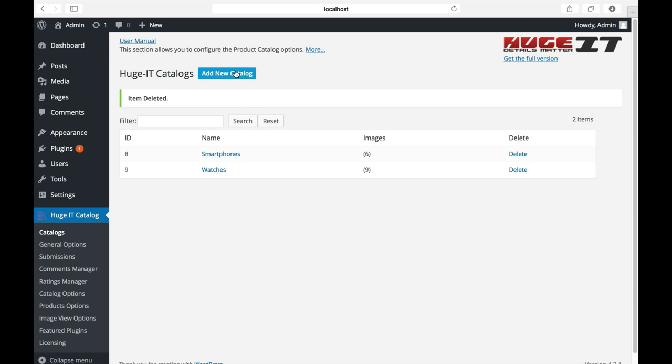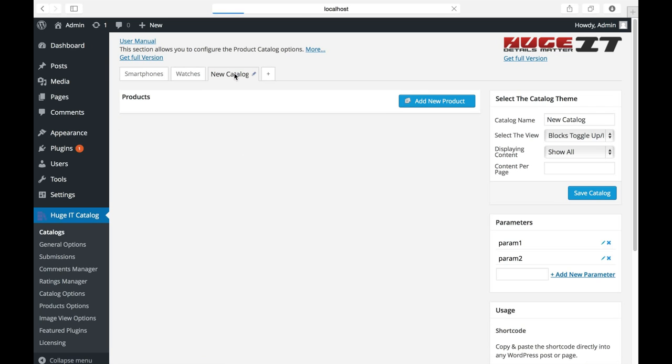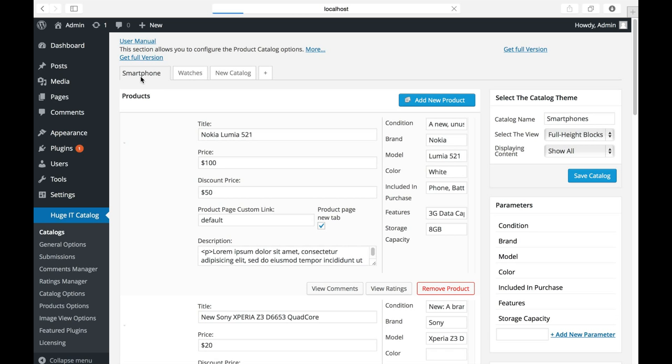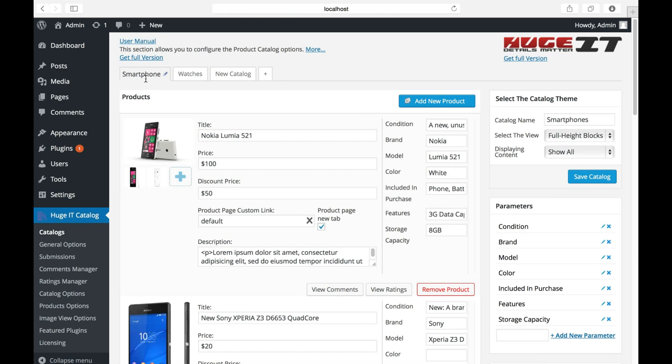To add new one, click Add New Catalog button. Here you can start creating your catalog. But let me demonstrate it on already existed default catalogs.